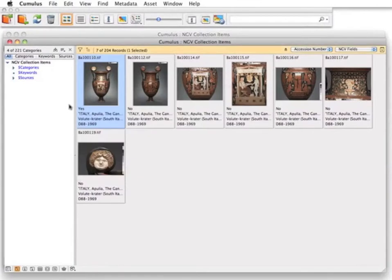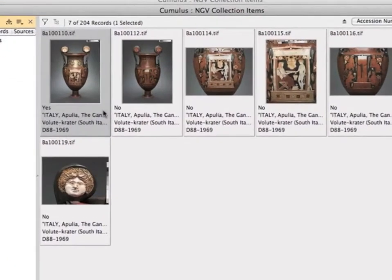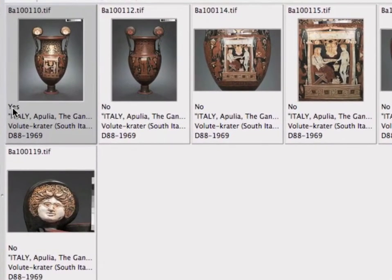They use their own primary image field to flag which image will be published to the web and publicly viewable. They have set up a record view to show the primary image field along with the thumbnail. From this view we see that the first line shows yes or no for the primary image, immediately telling us which image is published to the web. In this case the front of the vase is the primary image.